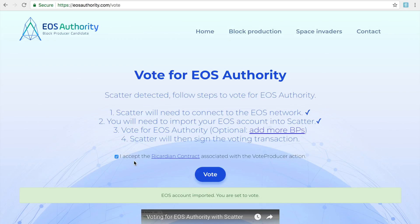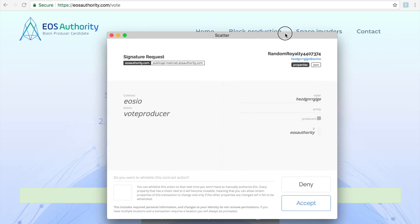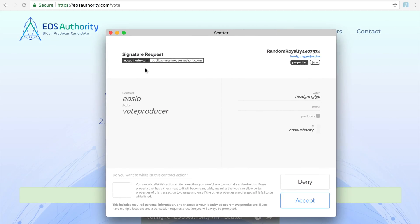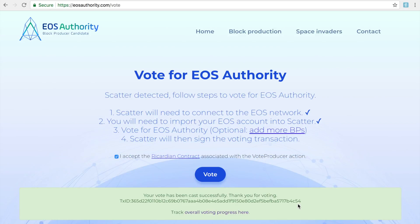If you click on the checkbox and click vote, Scatter again wants you to verify this is the action. It says a system contract — EOSIO — is being called with the vote producer action. This is the voter, voting for one candidate. Click accept, and there you go — the vote has been cast and it's all done.